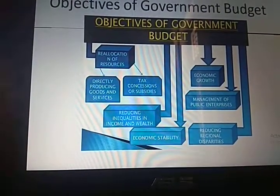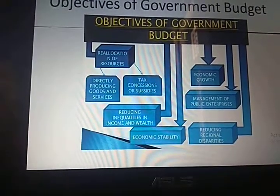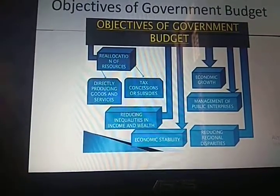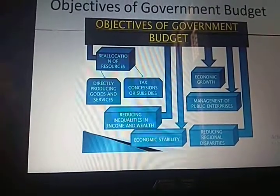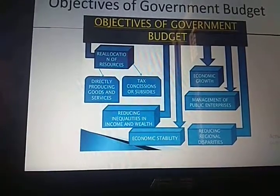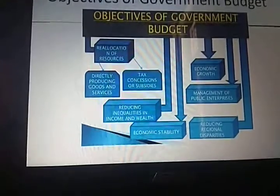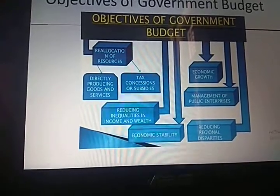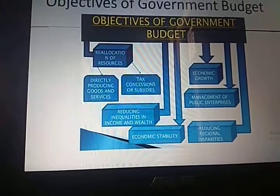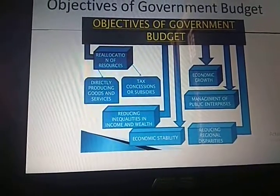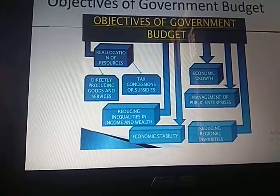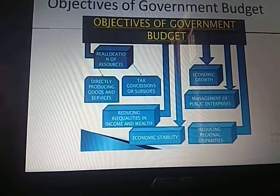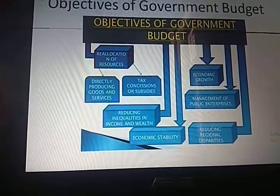The fourth objective of government budget is economic growth. Economic growth means more production of goods and services — that is, a rise in GDP. The government promotes economic growth by encouraging the habit of saving and investment among the general public. More saving leads to more investment, which leads to more production of goods and services and thus economic growth.